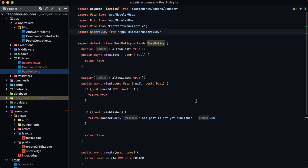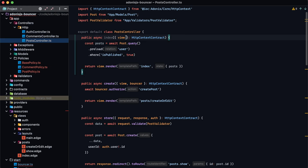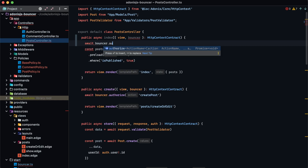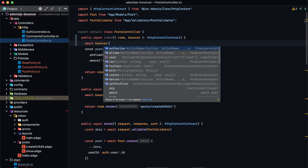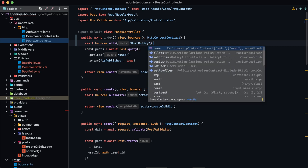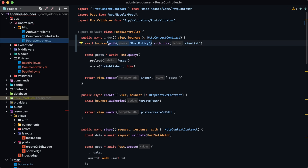Now we actually use the policies for our authorize, allows, and denies checks in the controllers. In the post controller, instead of calling bouncer.authorize directly, we chain with postPolicy first, then call authorize or allows with just the action name. For the index method we do bouncer.with('postPolicy').authorize('viewList'). For create we change createPost to just create. This pattern applies throughout the remainder of the post controller and comment controller.